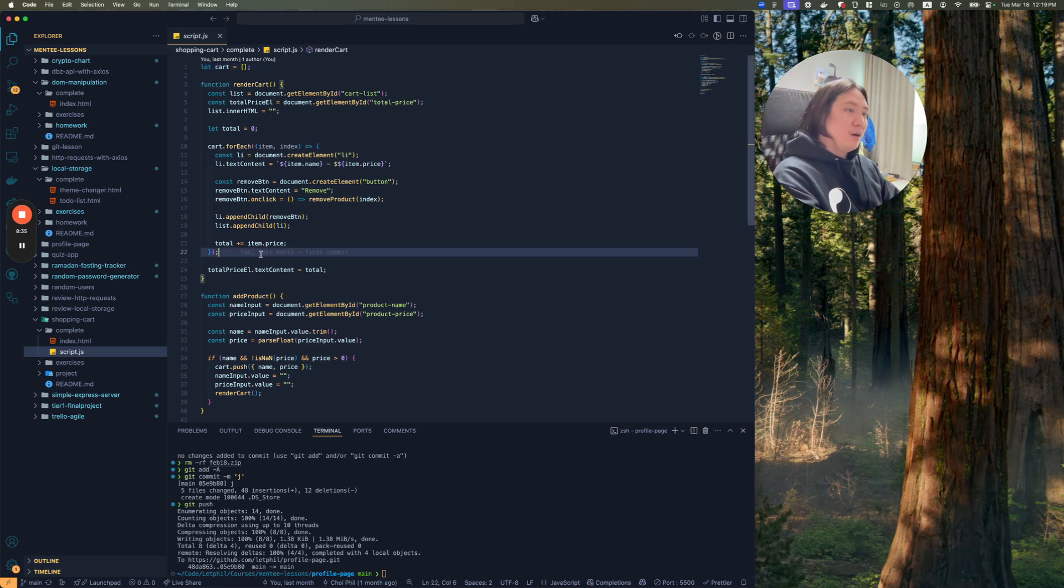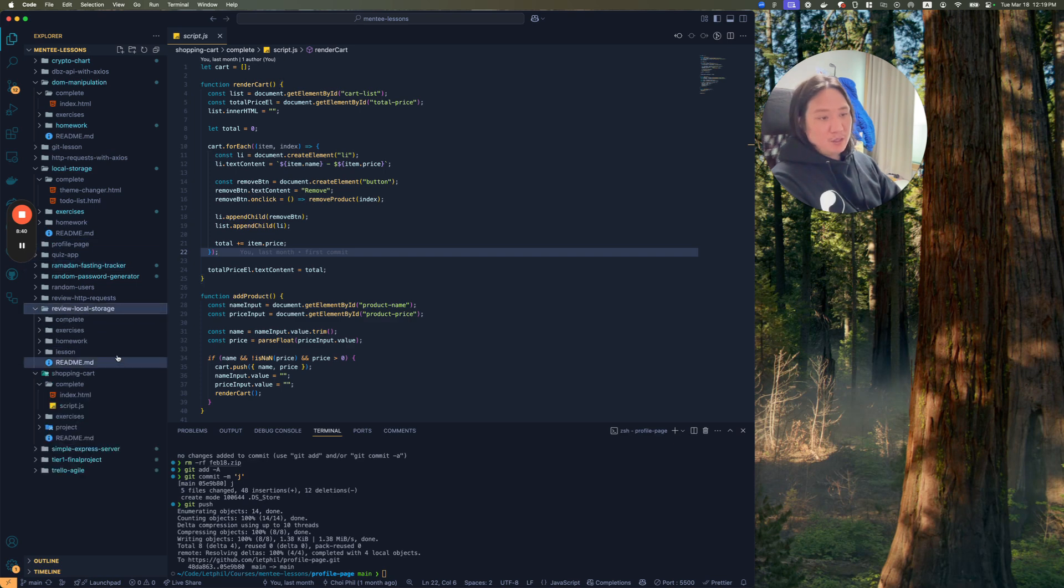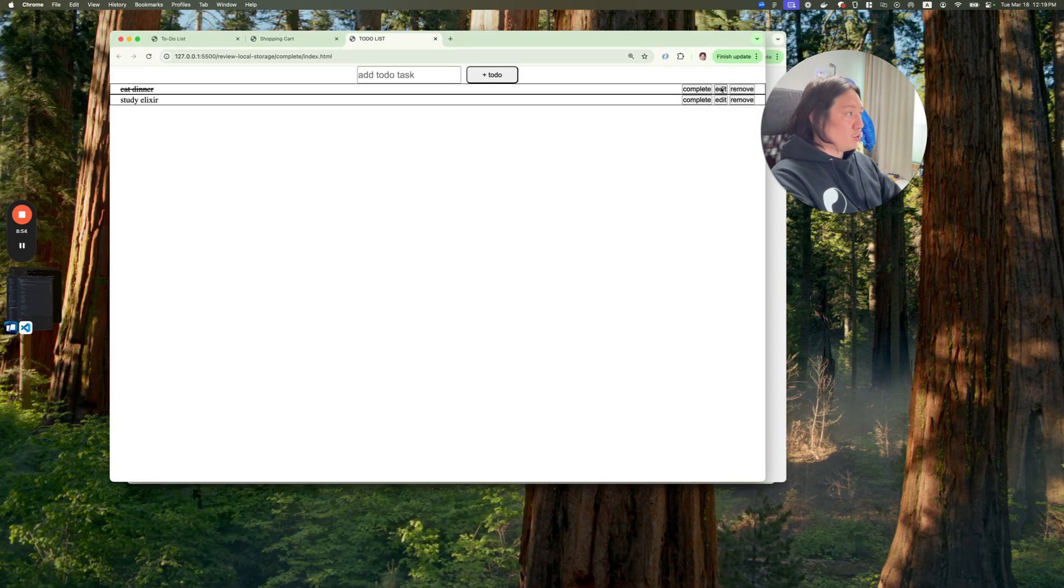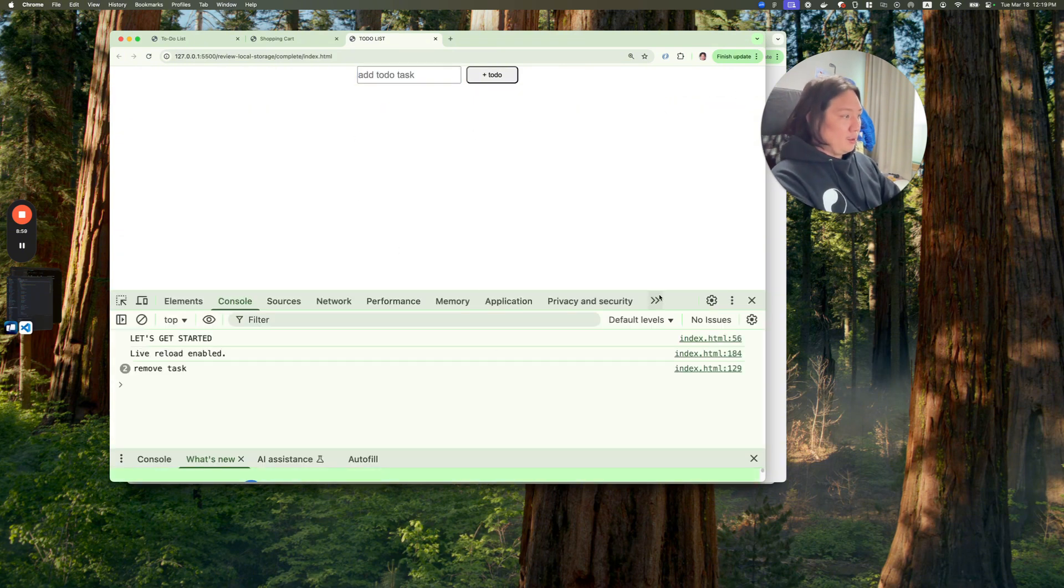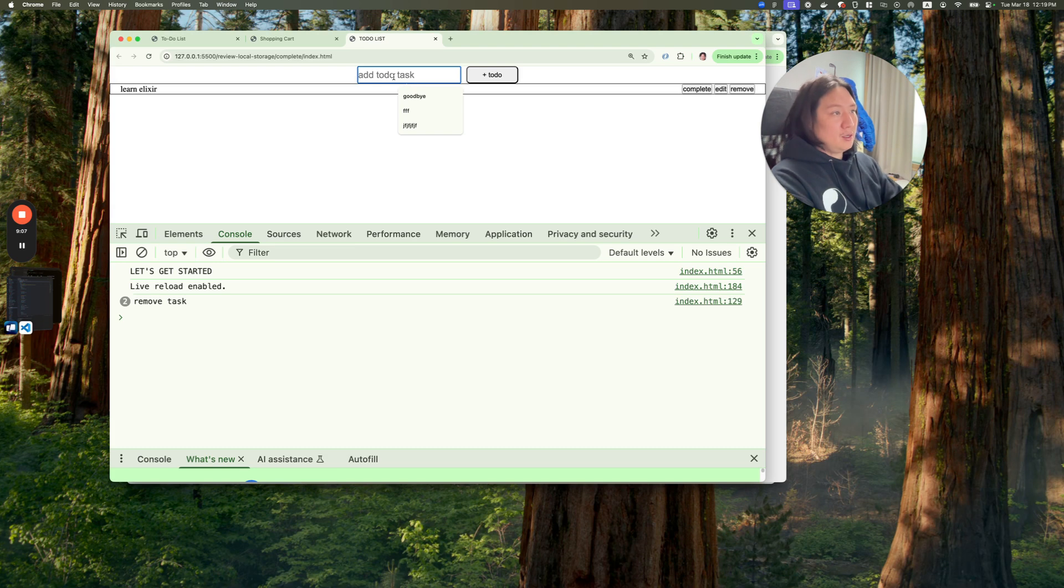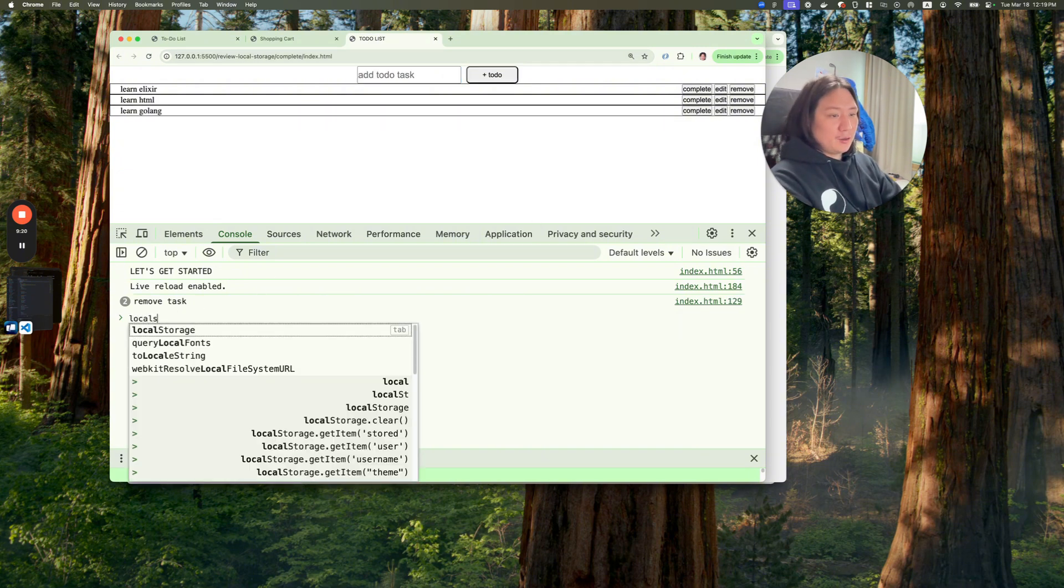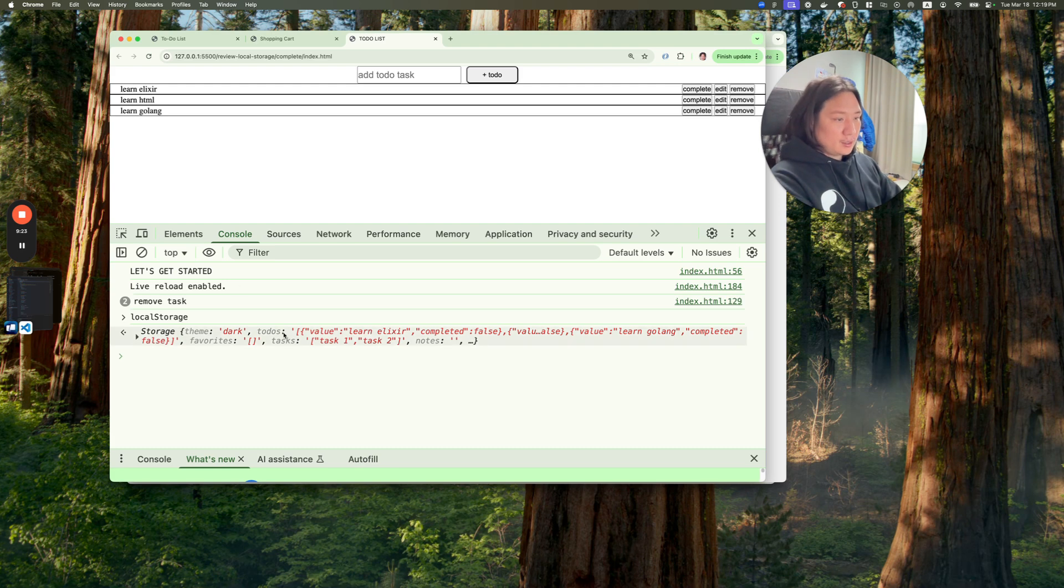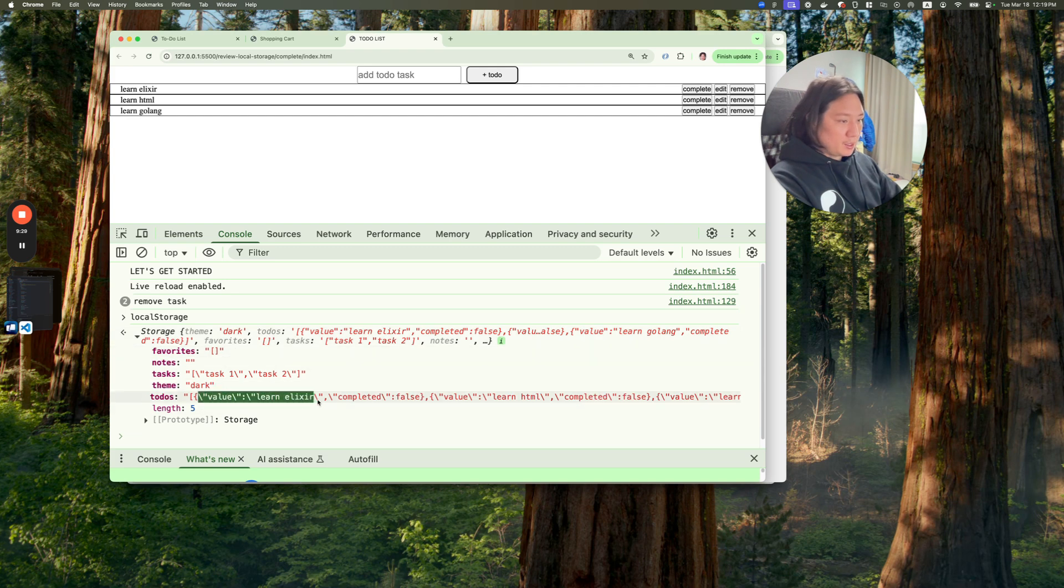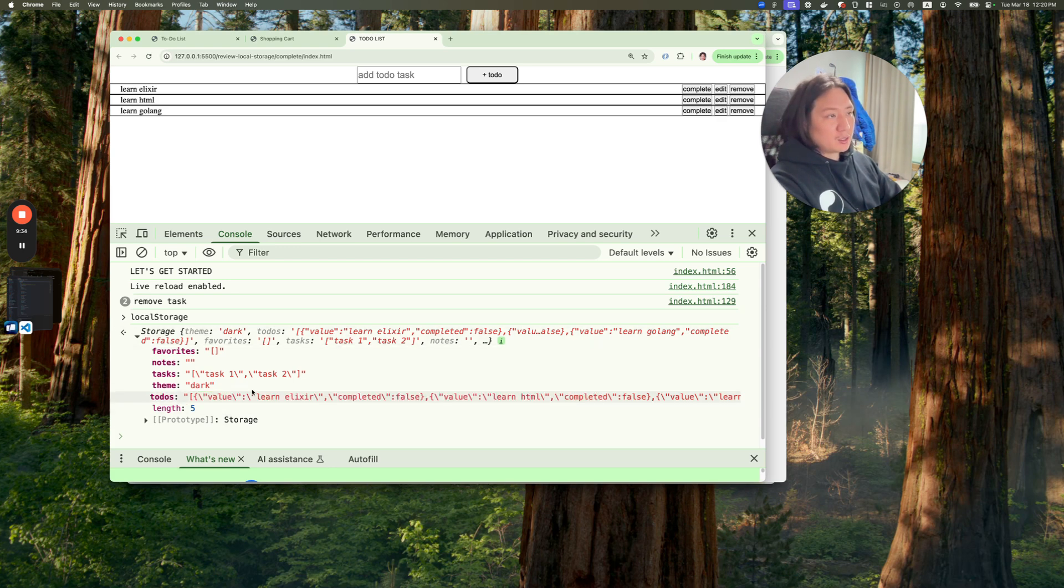So I think we showed a lot of local storage stuff. So one thing here, maybe I can show you this. Actually, I have local storage here already. So if I remove these guys, and then I say, learn elixir, I add that to do, and I say learn HTML, add, learn GoLang, add, and then I look inside local storage. You can see that actually, inside of to do's, I have these strings, or these objects, value completed, but it's saved as a string. And then when they come back, you can actually JSON parse them.